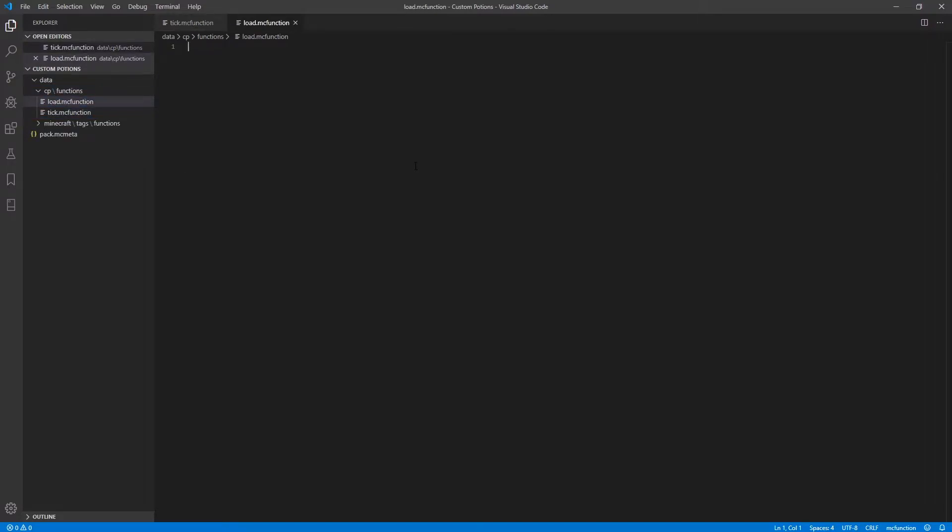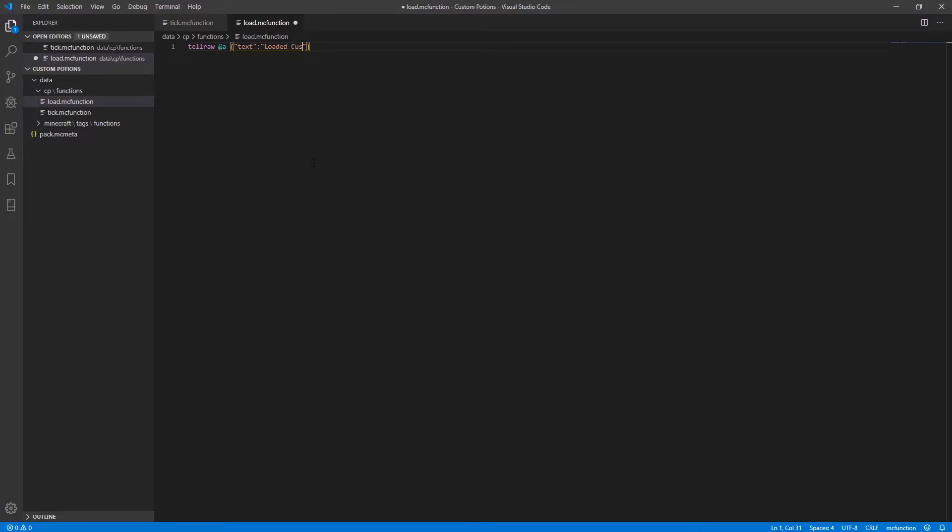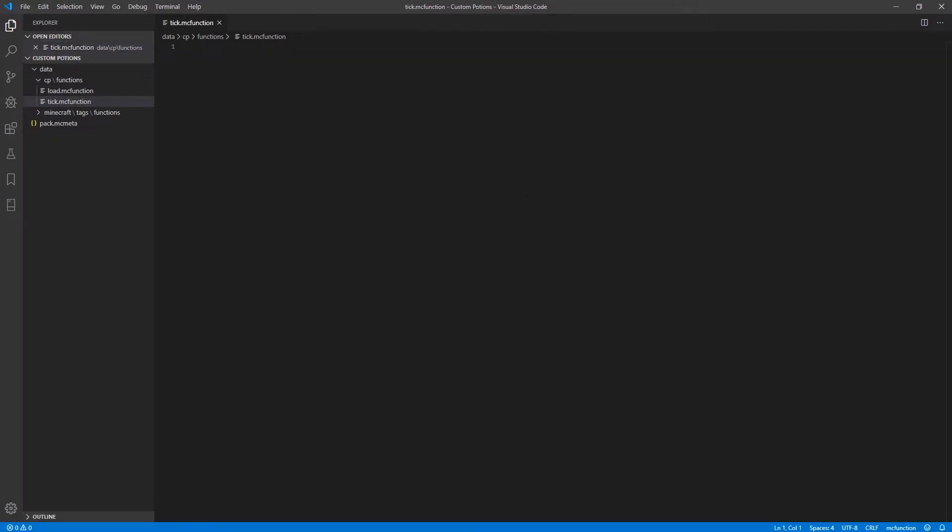All we're going to put in the load function is a telraw command that simply alerts us to when the pack is finished loading. And all you need to do for that is type in telraw all players and text loaded custom potions. And I'm just going to make this a color of aqua to make it easier to see. And you can go ahead and save that and close the load.mcfunction file.